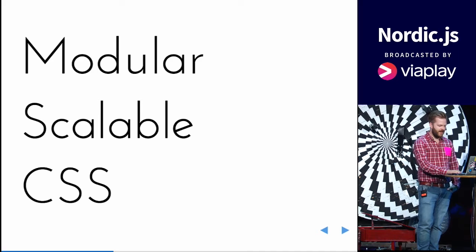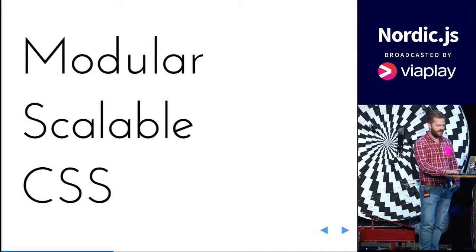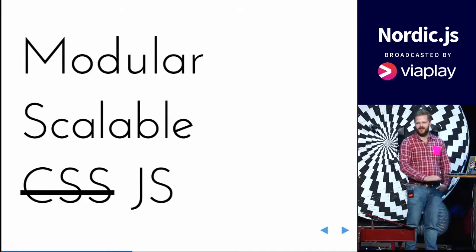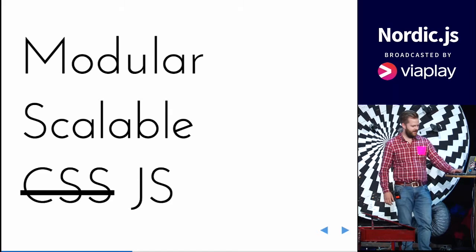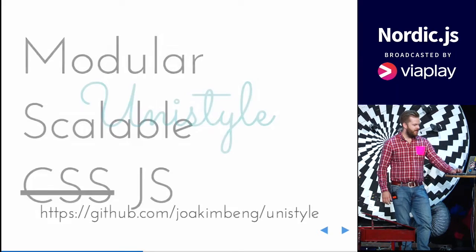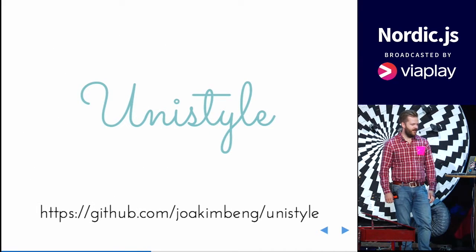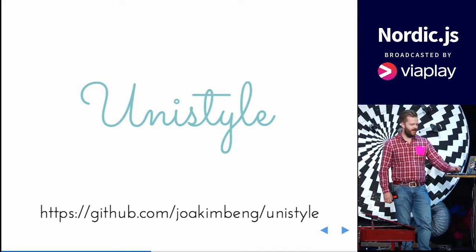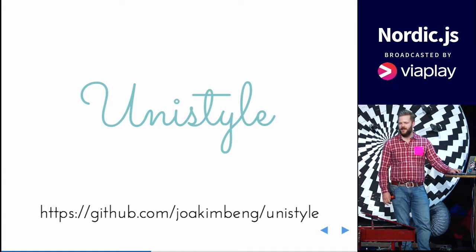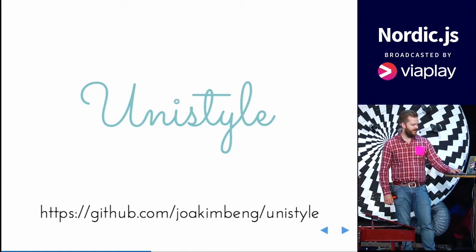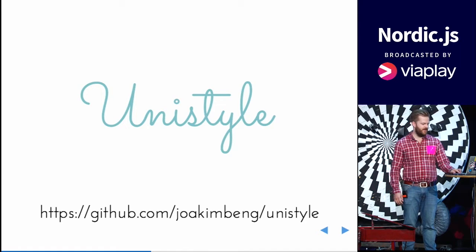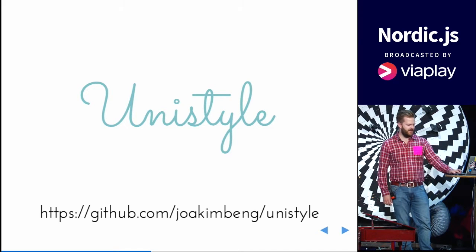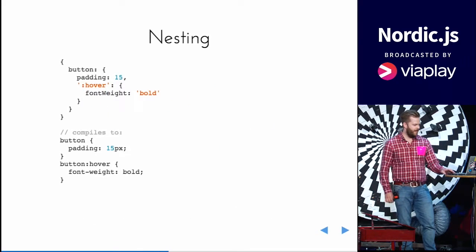So back to the modular scalable CSS, or maybe I should say JavaScript, because that's what I built, a library called UniStyle that makes you write CSS using JavaScript, or the latest edition of JavaScript, ECMAScript.